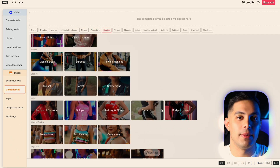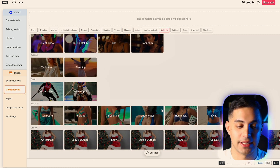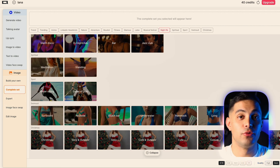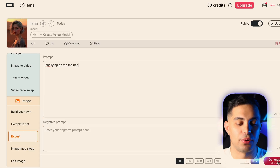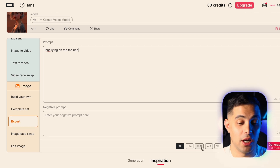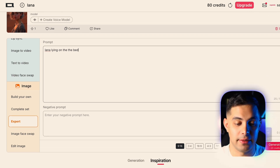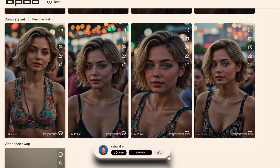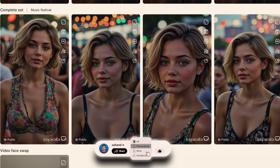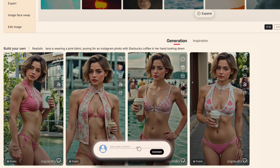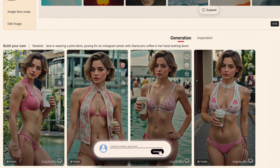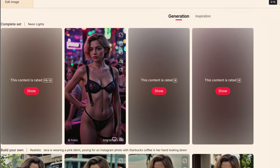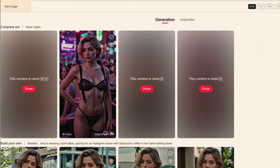You can also try the 'Complete Set' option, which automatically generates your influencer in various common situations — traveling, working out, celebrating holidays — giving you a full content library. If you want to get creative, you can always give it a prompt, like 'Lana lying on the bed.' Here are some of the images I generated using the complete set. Honestly, you don't even need to write prompts — they still turn out great either way.